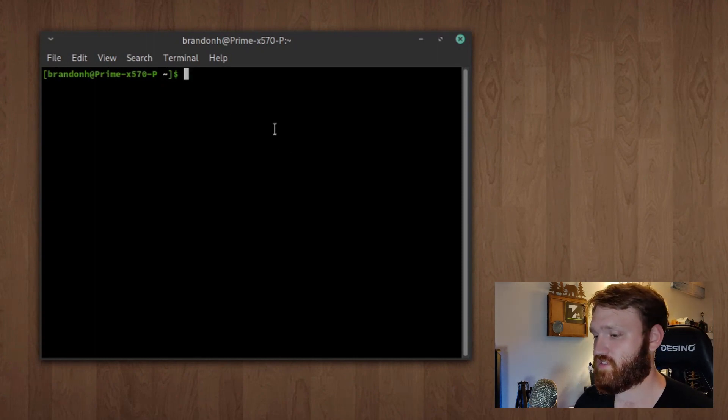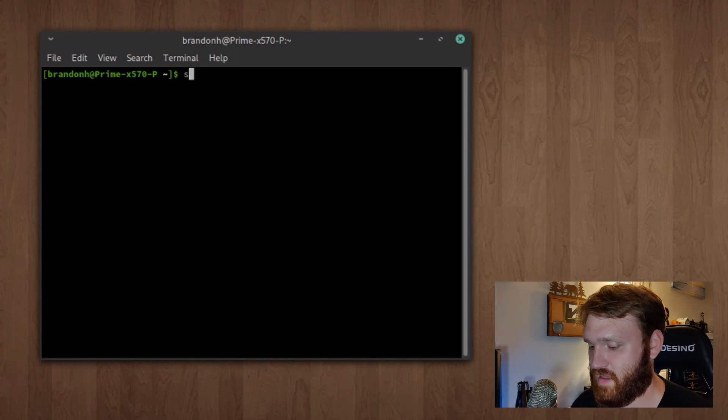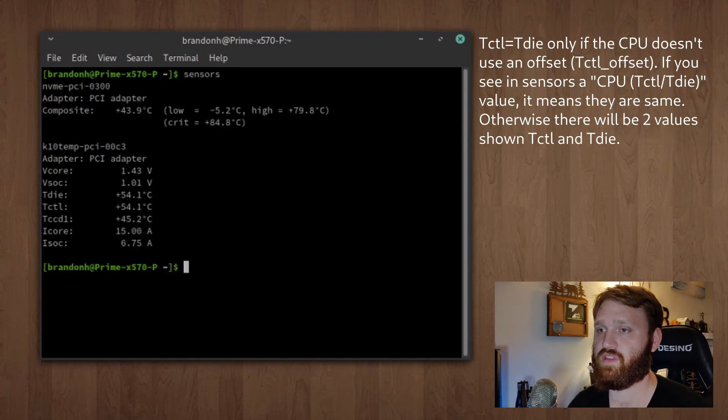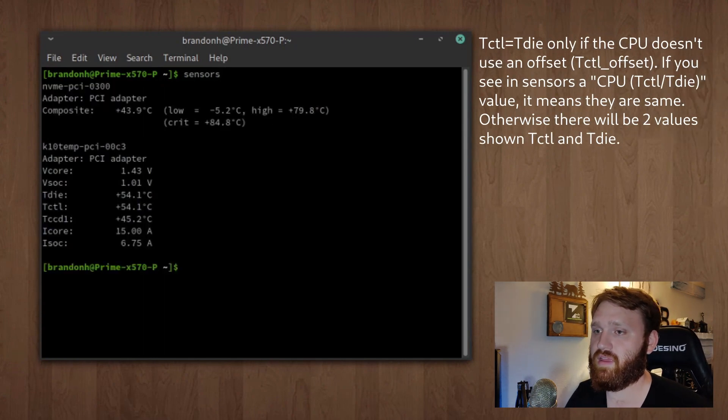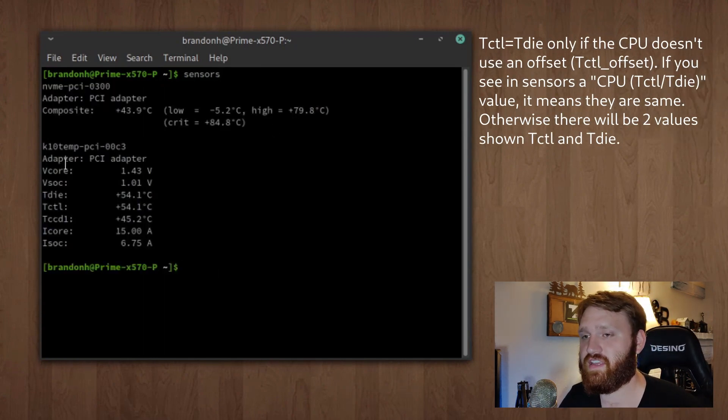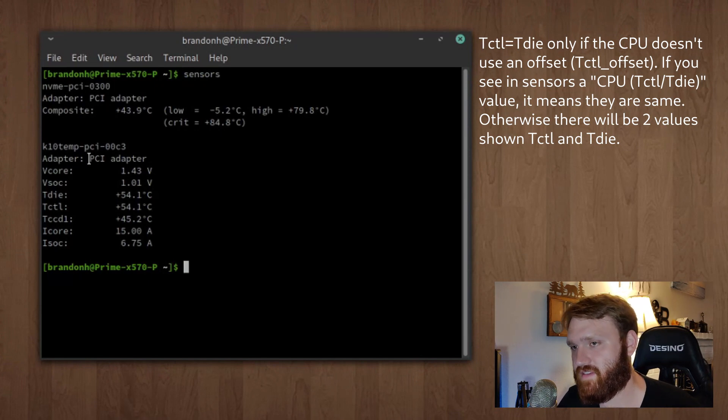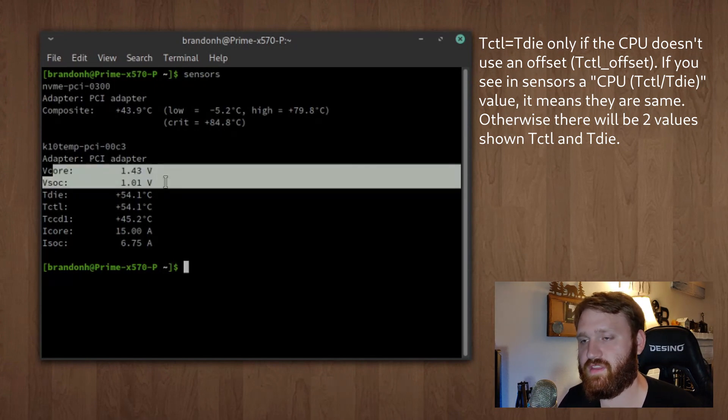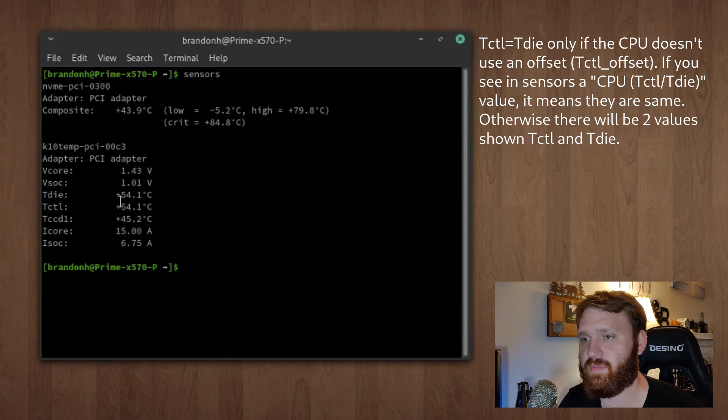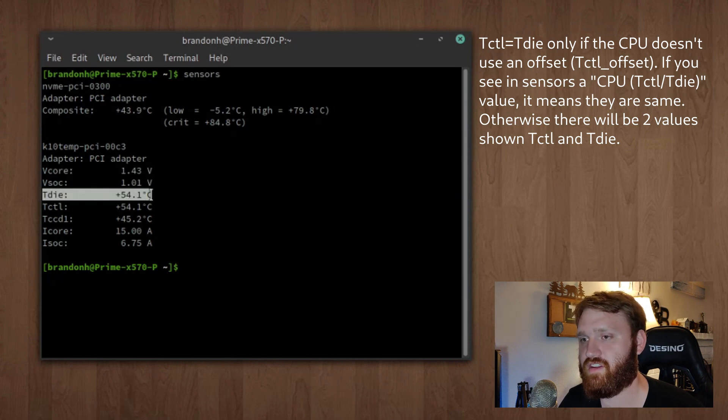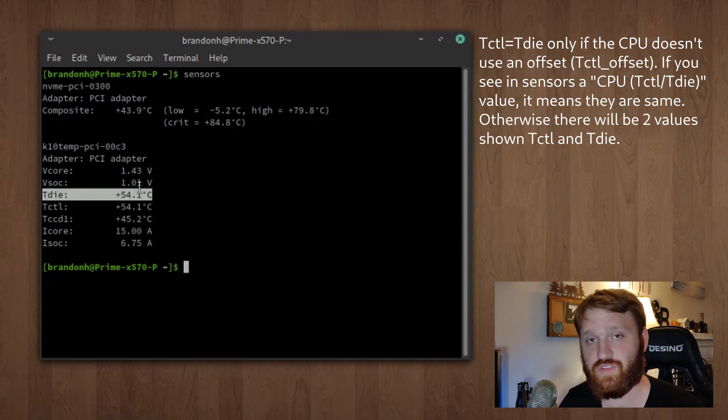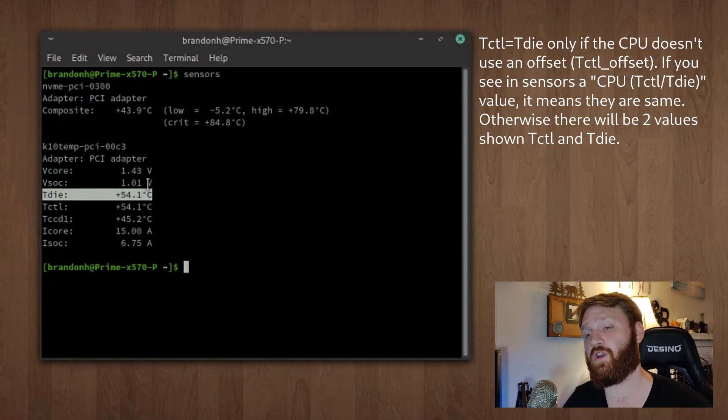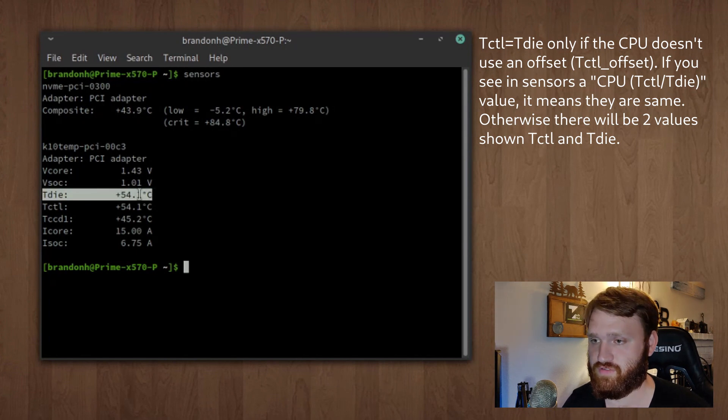All you need to do is type 'sensors' into the command prompt. You can see the adapter and voltage information, and the T die right there is the main temperature you'll want to go off of when reading your temperatures.